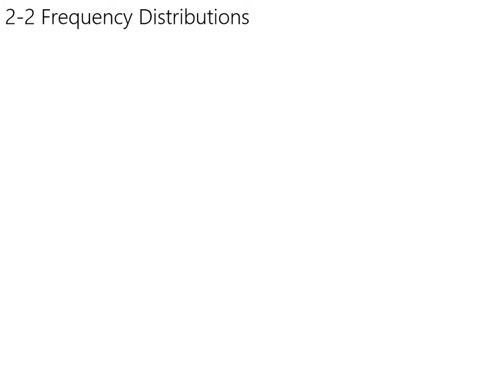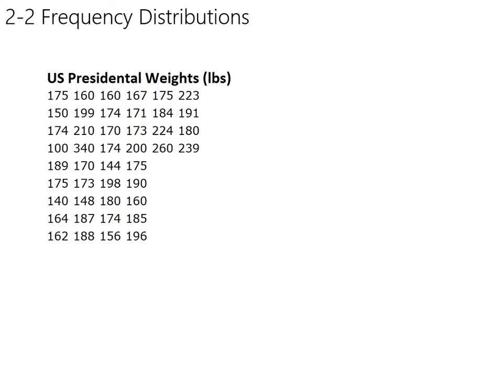So let's look at some actual data. Since this is stats and fats, let's look at some nutrition-related data. This is the weight of every United States president at the time that they were in office, measured in pounds.